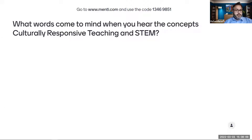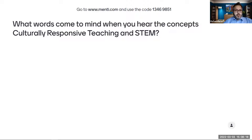I see diversity, equity, DEI, inclusion — some common themes coming in. We can see there are great answers in the chat.